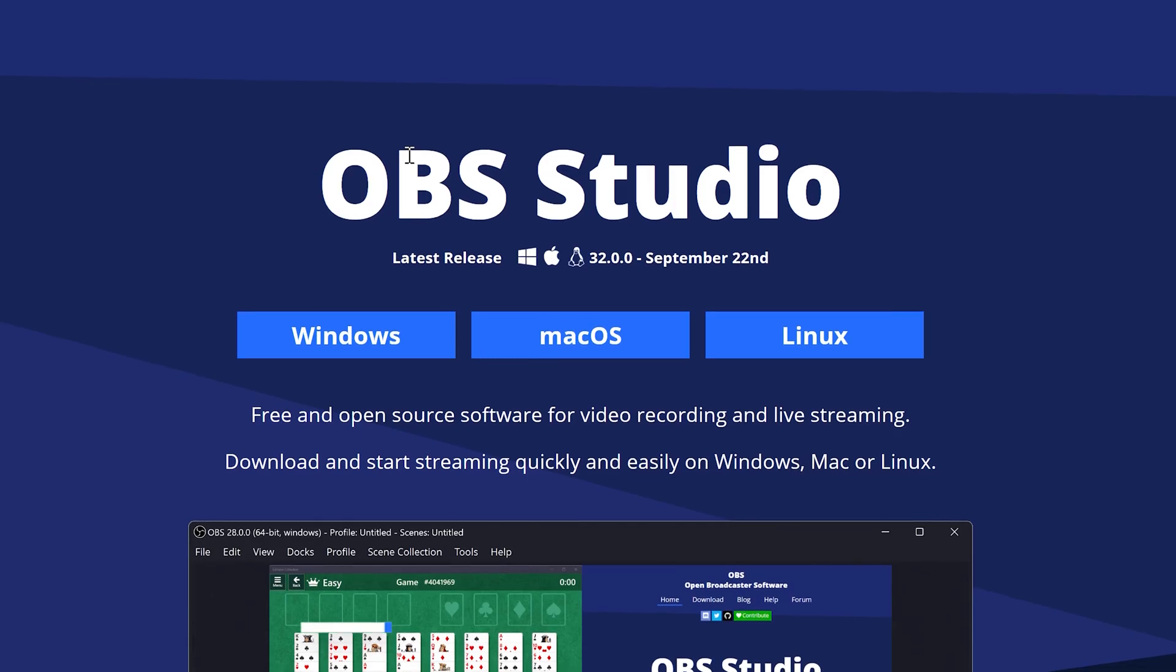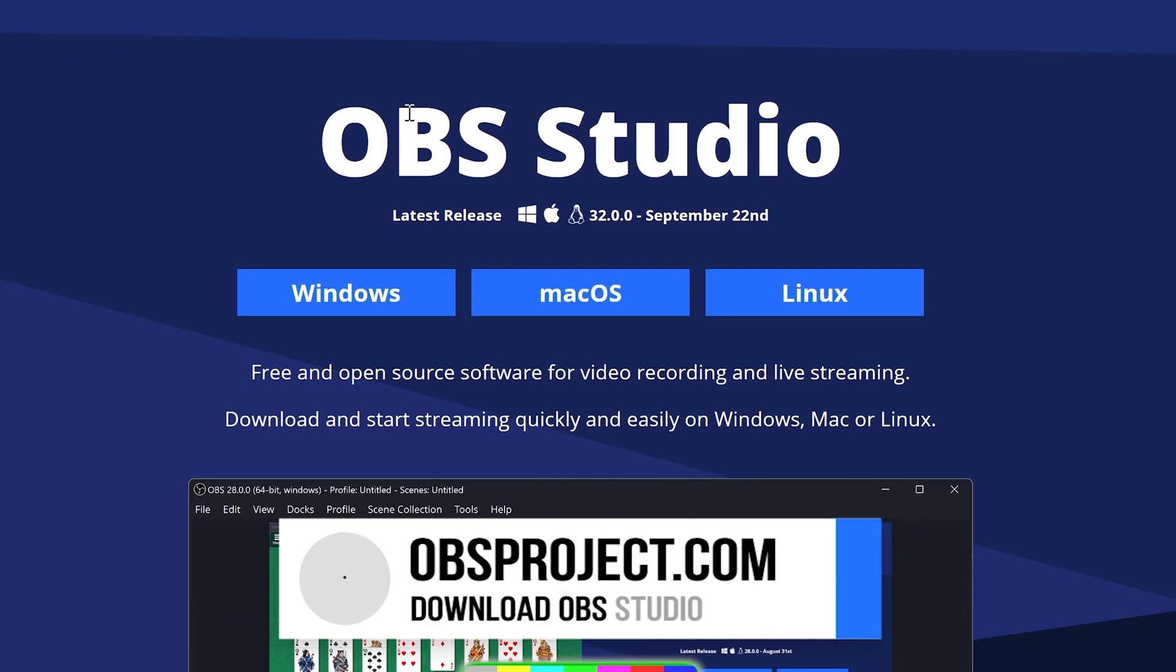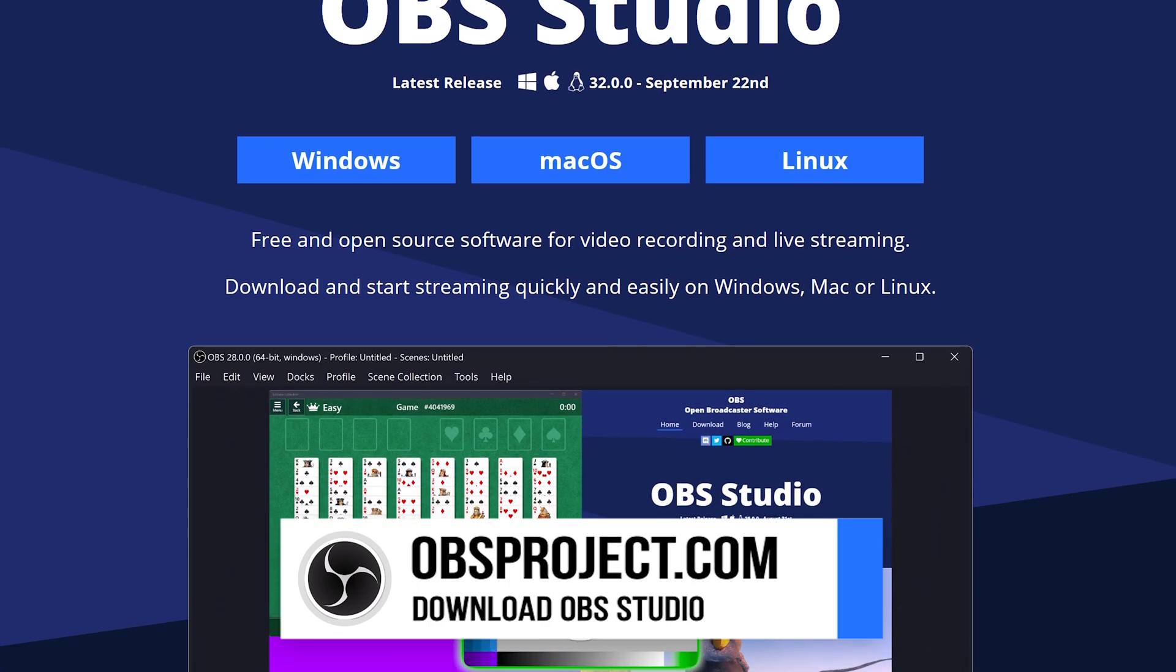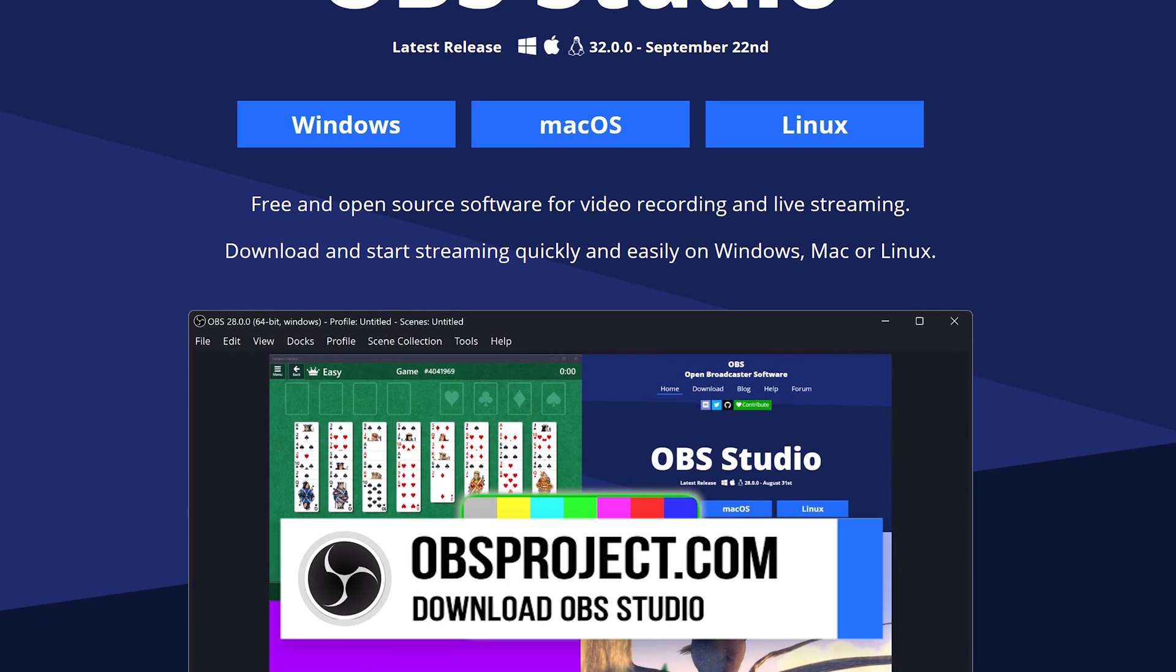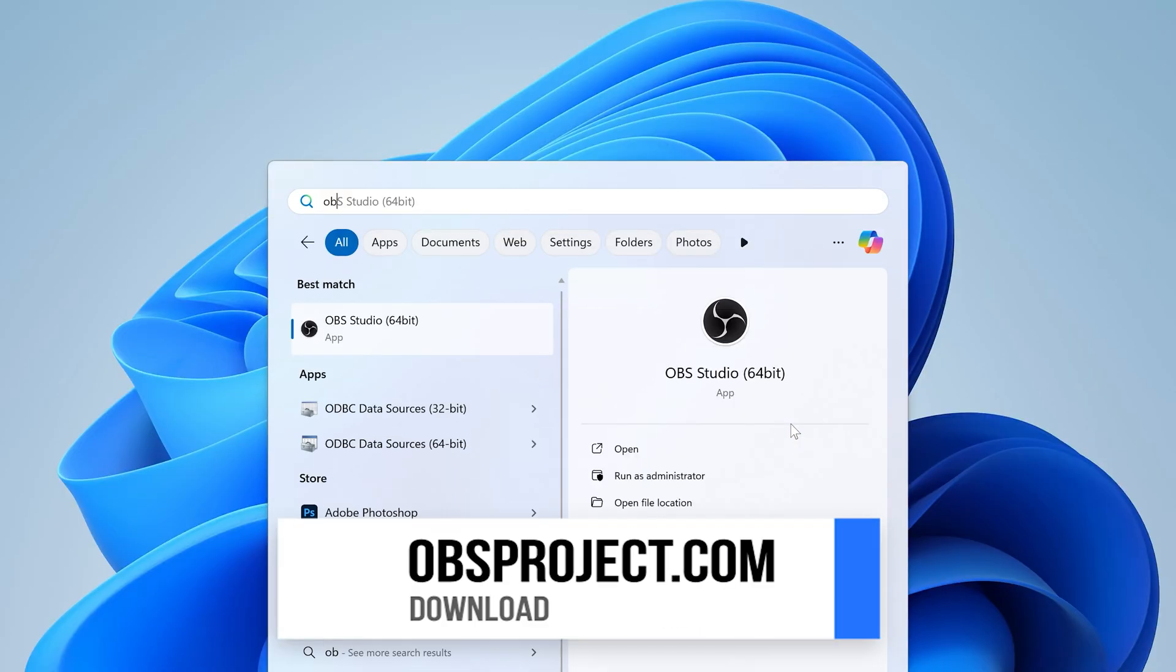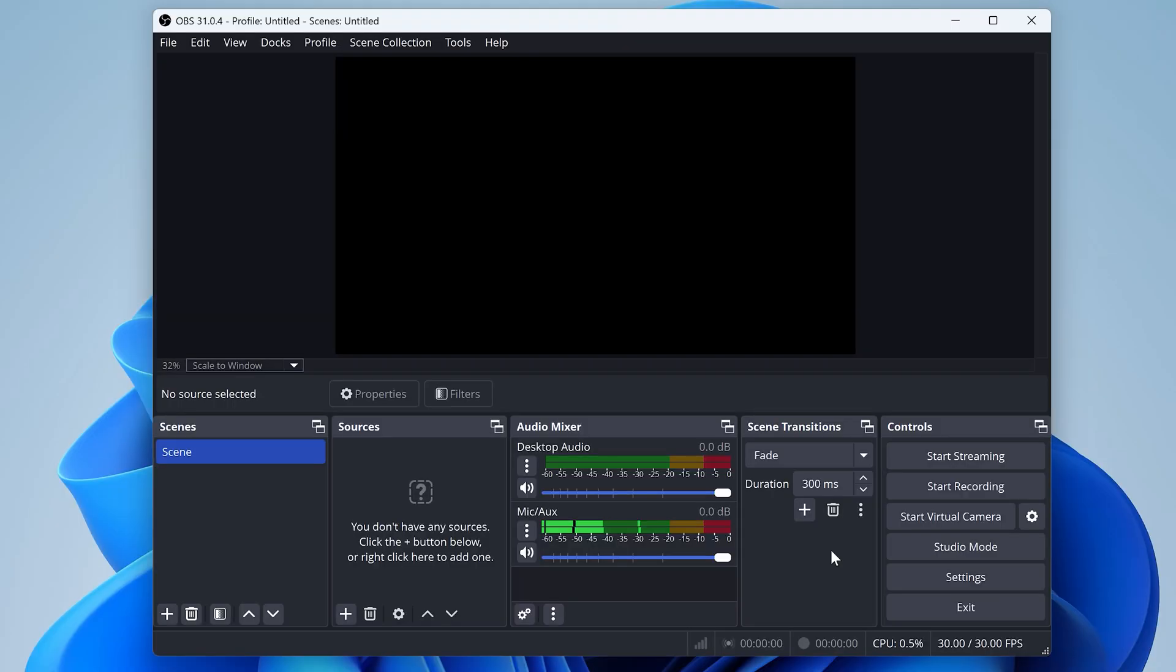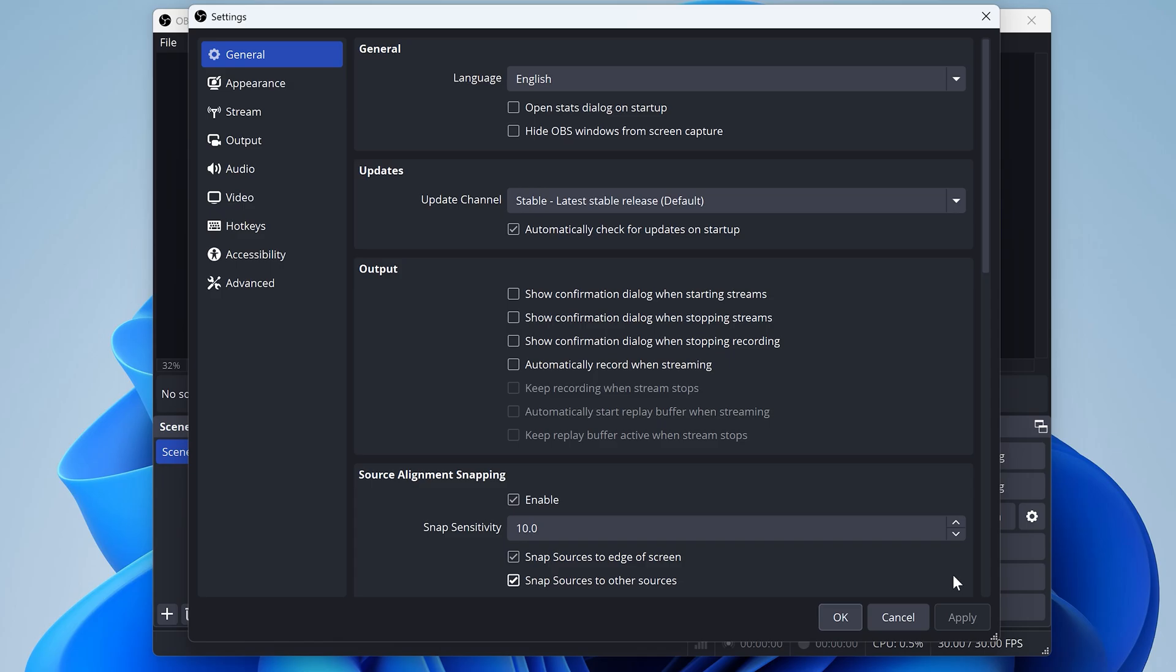All right, let's jump right in. First off, you can download and install OBS Studio at obsproject.com. Once installed, just open it up, and the first thing you'll want to do is open up settings. Here, we'll configure output, audio, and some hotkeys.